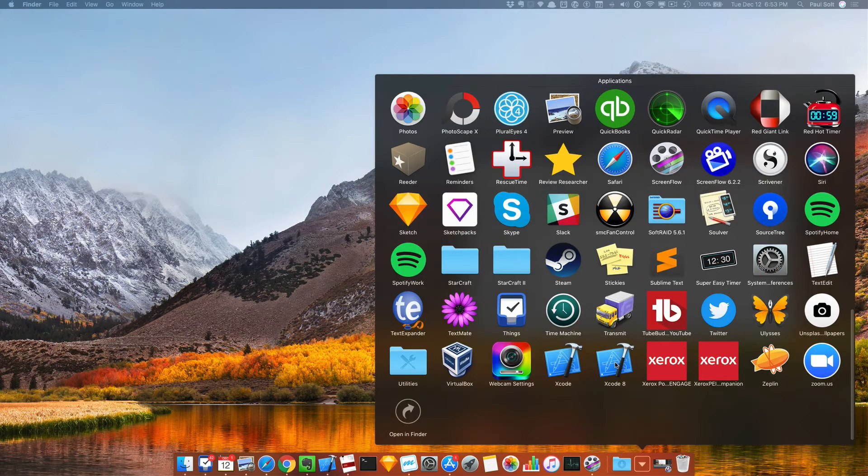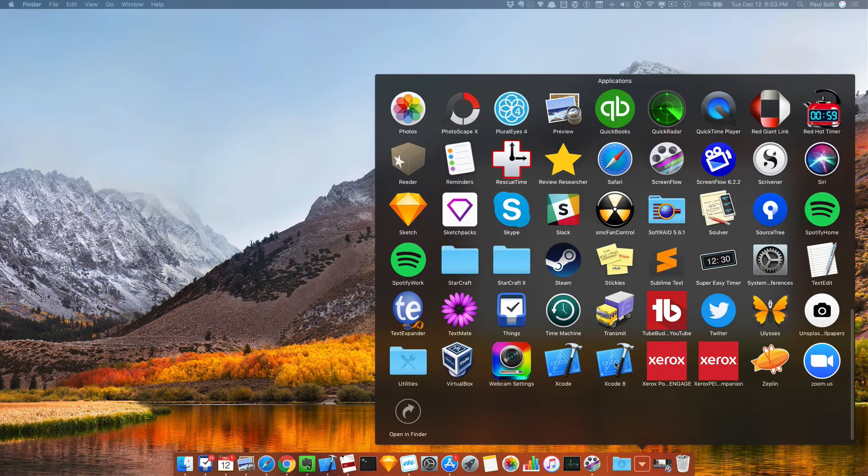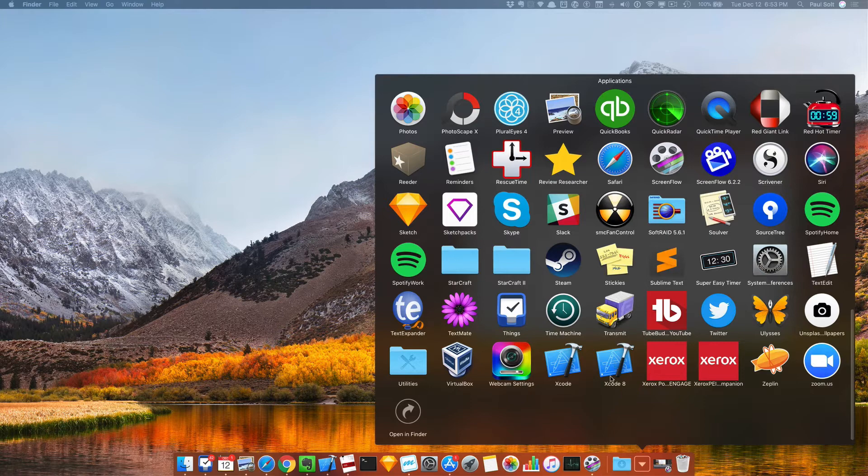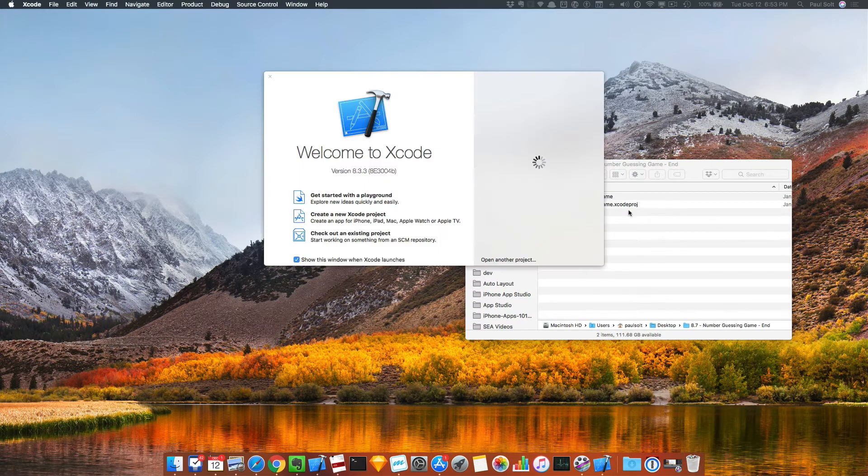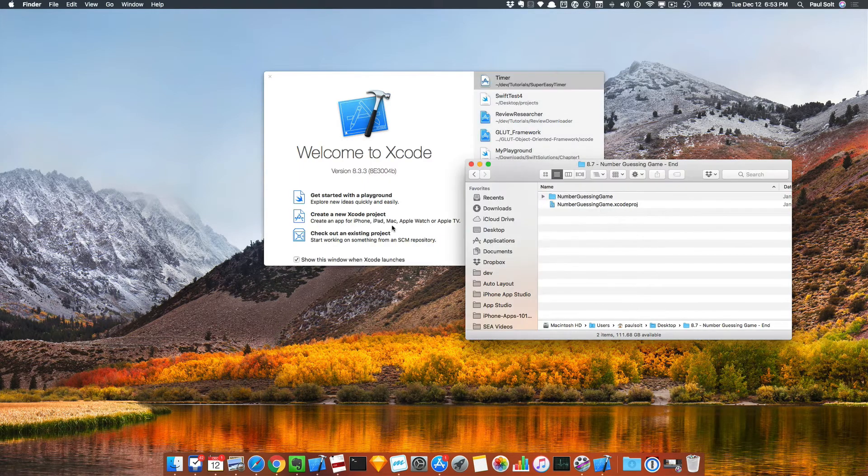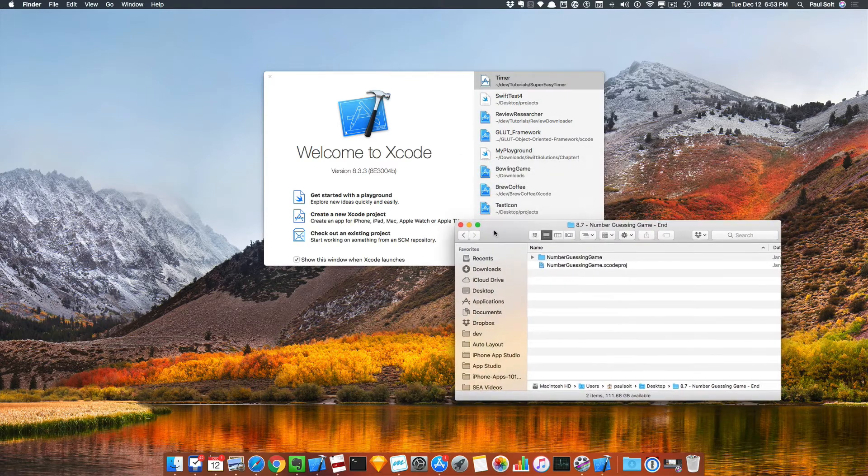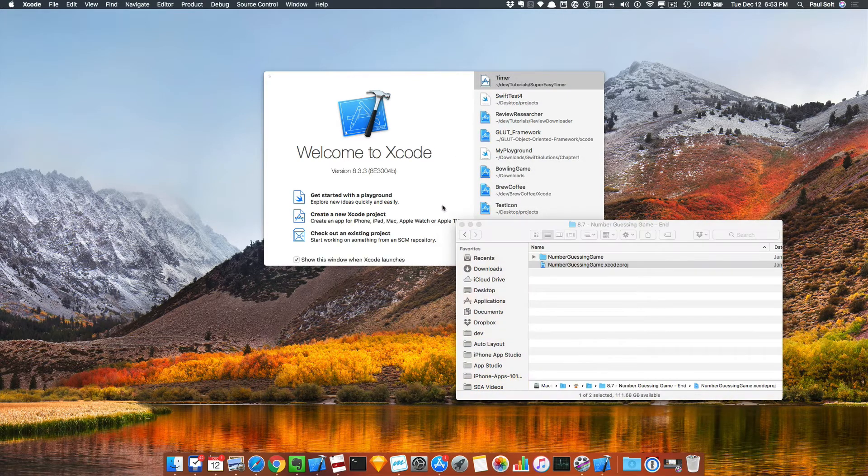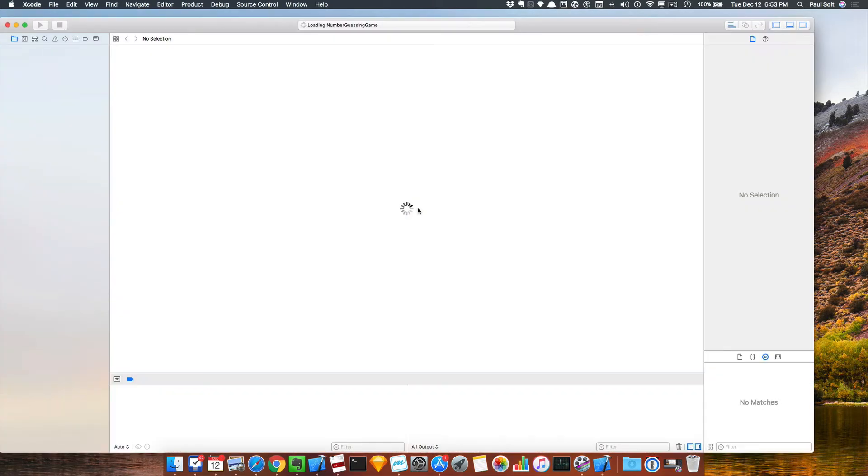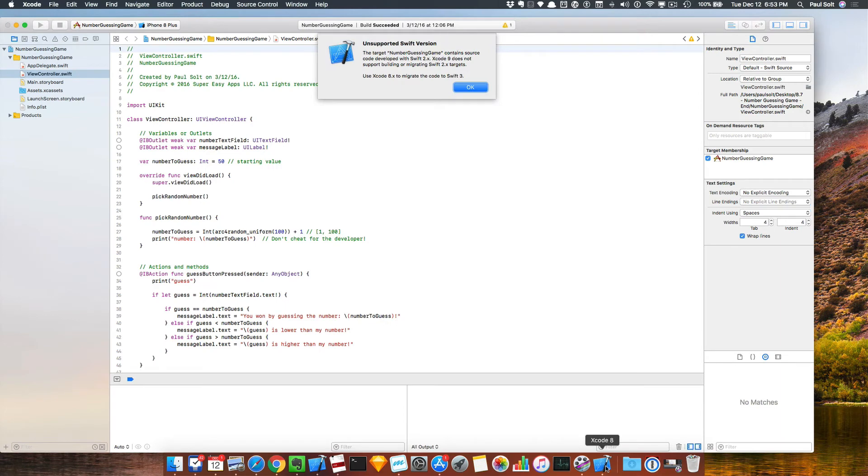Hey, this is Paul Solt from Super Easy Apps. Before we go, why don't I just show you what happened. So I've got both Xcodes installed. I'm going to jump into Xcode 8 and I've got a project on my desktop that I'm going to open up. If we go ahead and open this up, it should open up...